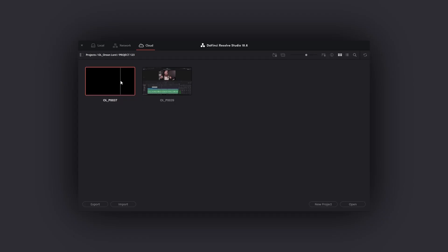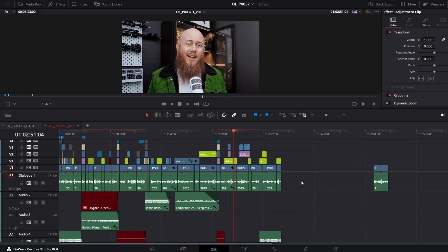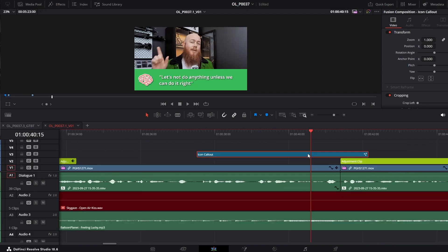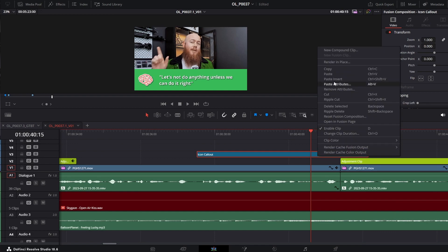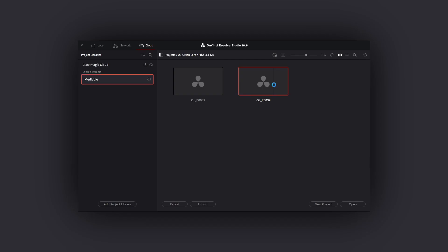Now, before we get into PowerBins, here's something to note. One of the most time-wasting things you can do is copying elements from one project to another — having to open up a database, wait for one project to close, wait for the other to open, locating that asset you want to copy across and then going all the way back again. It's really time consuming.